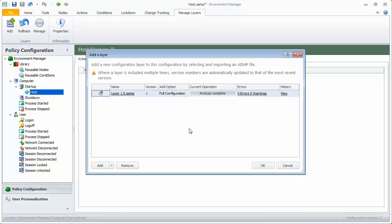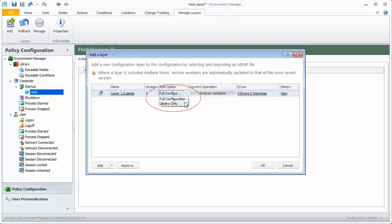The Add Layer dialog shows that the layer we are adding is new and not an update to an existing layer. Depending on requirements, layers can be added as full configurations or library layers.